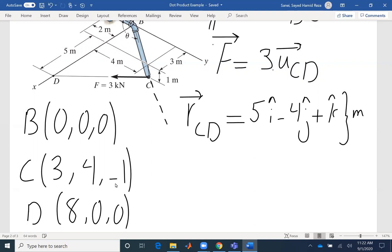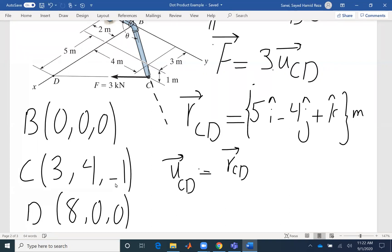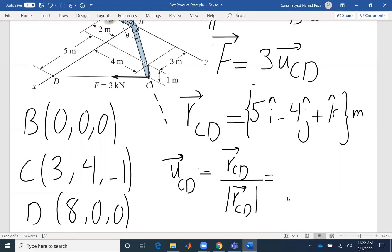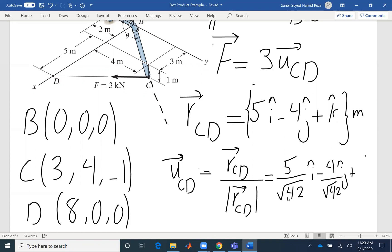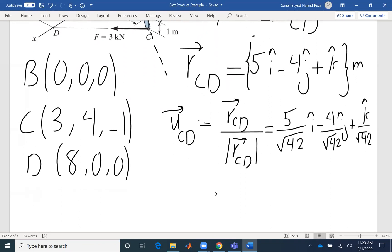The unit system I'm using is meters. I found the position vector, so I can find the unit vector. U_CD is simply R_CD divided by its magnitude. I need to divide the vector by its magnitude: 5 squared plus 4 squared plus 1 squared gives 25 plus 16 plus 1, which is the square root of 42. So U_CD is (5/√42)i + (−4/√42)j + (1/√42)k. That's the unit vector, and it has no units.